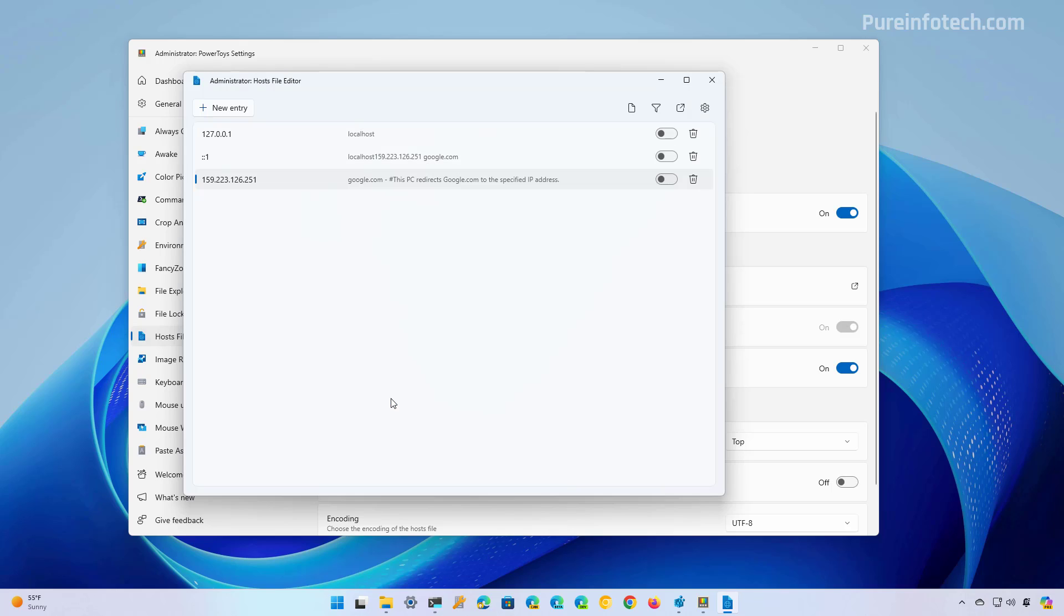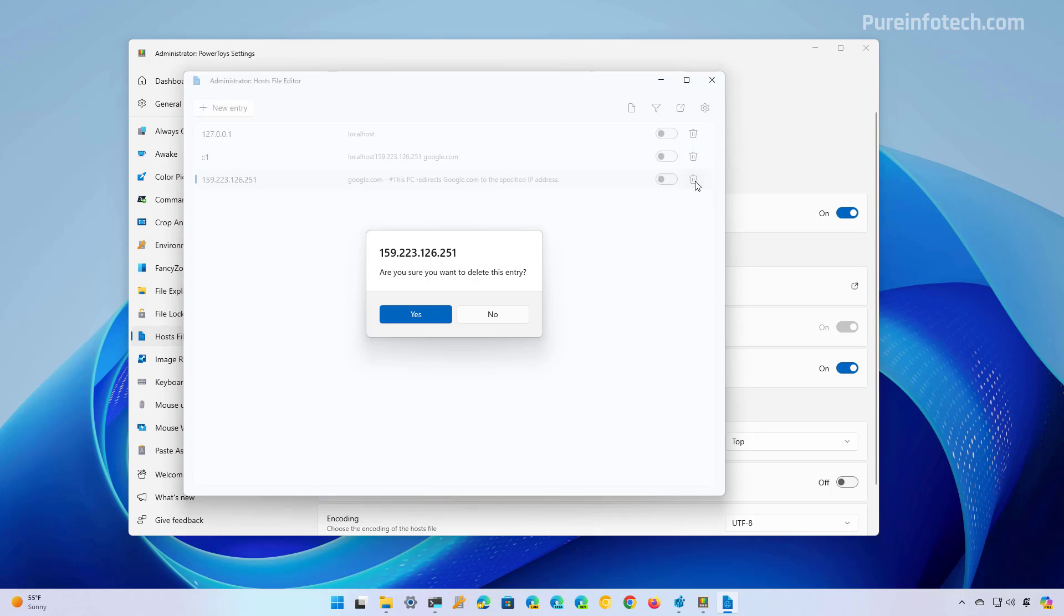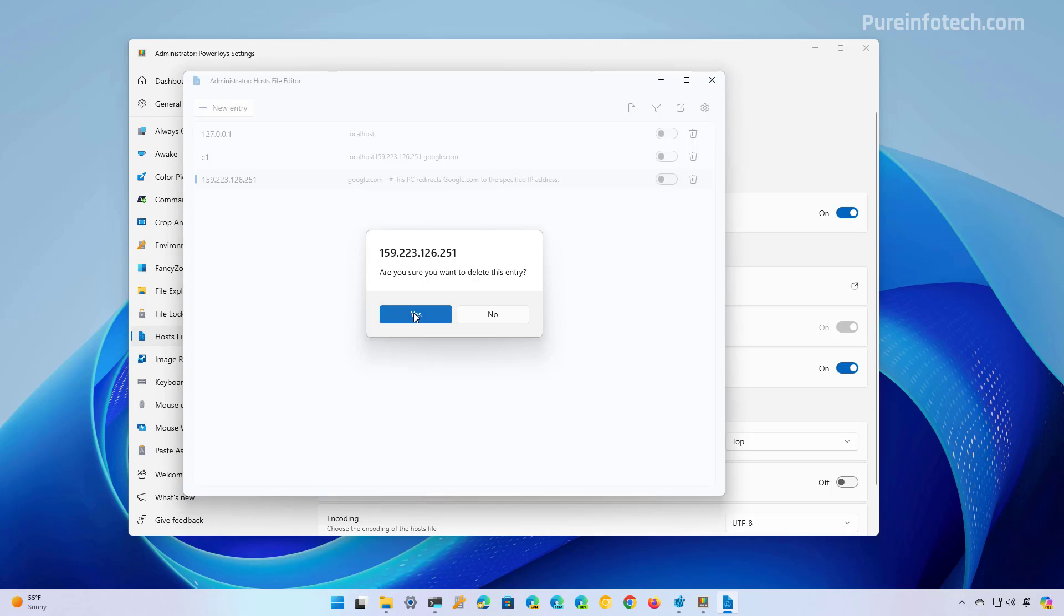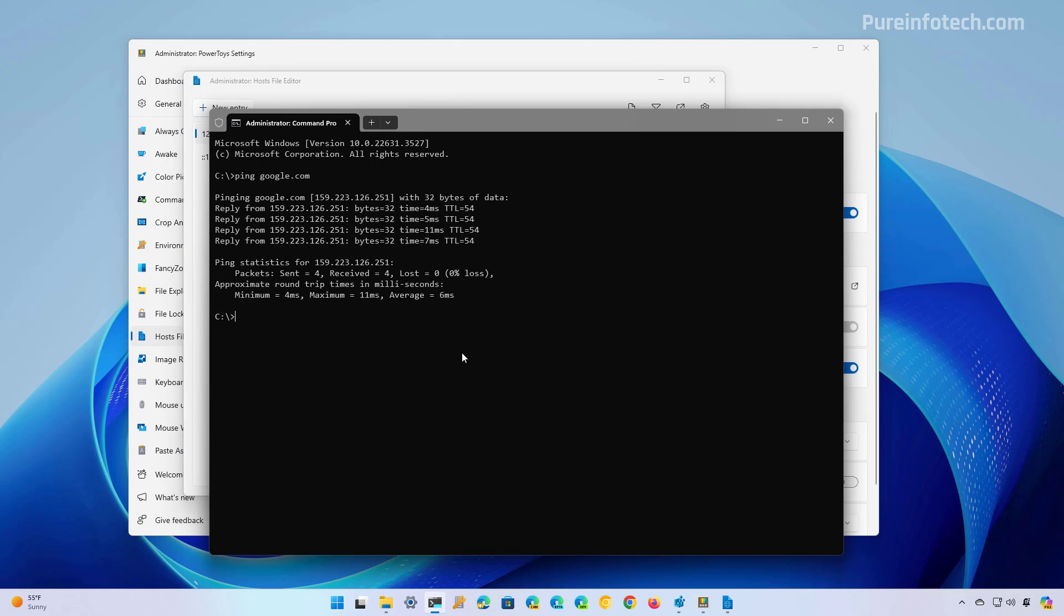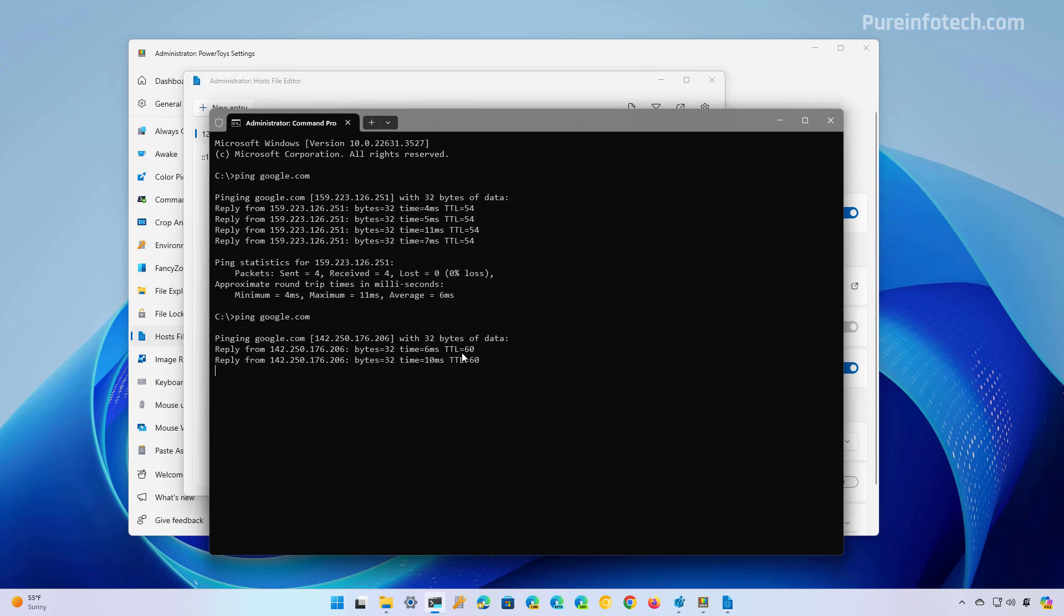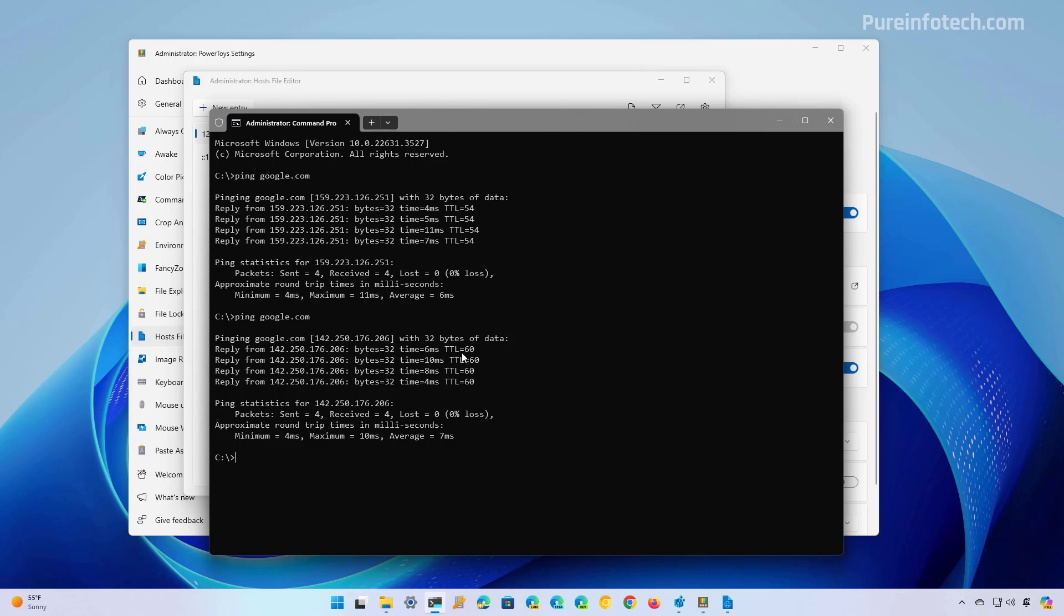Now, if you no longer need this entry, just click the delete button right here. And now going back to command prompt, if we try to ping google.com, we can see that the configuration has been removed and now the host is pointing to the original IP address.